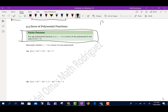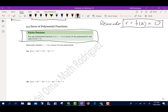I want to remind you of the Remainder Theorem. The remainder r is equal to f of k. The Factor Theorem is saying that the remainder is going to be equal to zero, and if it is, then x minus k is a factor.